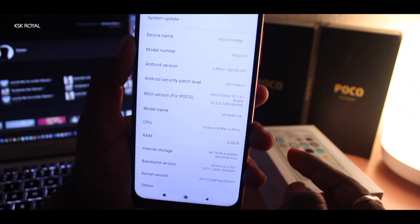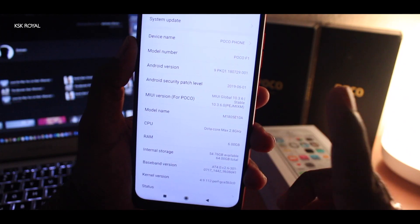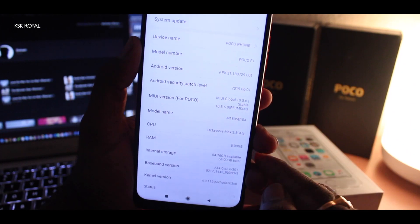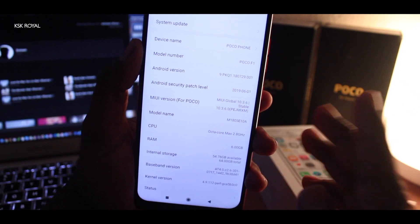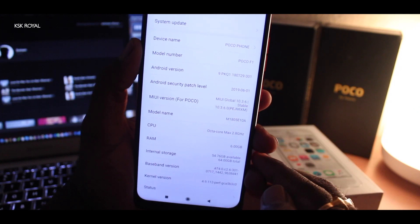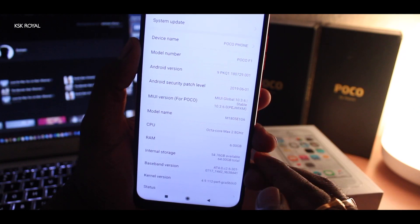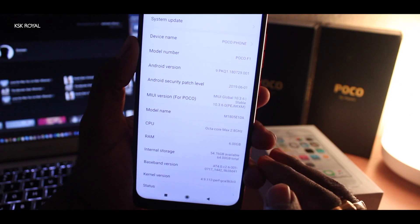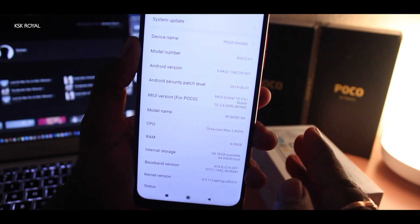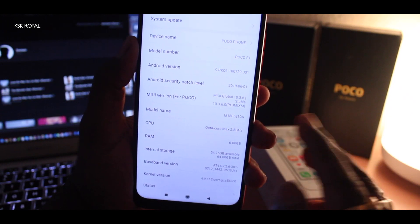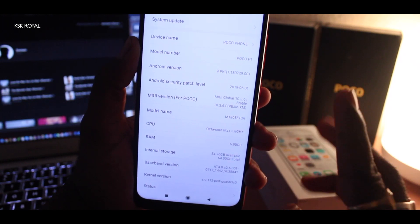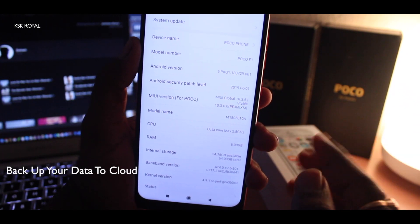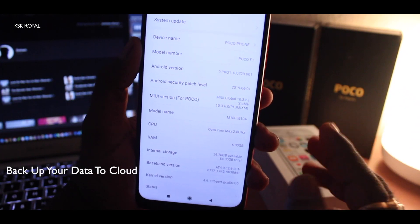First and foremost, always remember if you are flashing any custom ROMs, I strongly recommend backing up your important data because this process may require a clean installation and everything will be gone — your photos, your videos. Please backup your data to local storage or cloud storage.